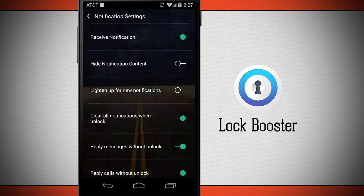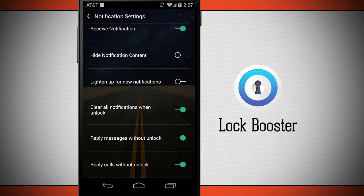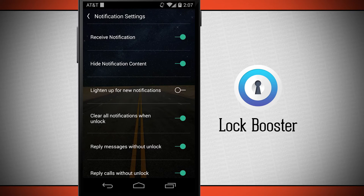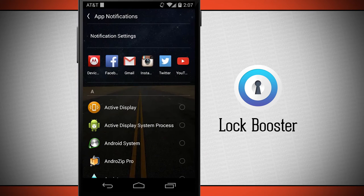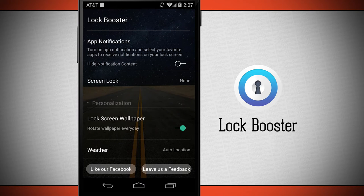In the settings I can receive notifications, hide the content, light up for new notifications, clear all notifications when unlocked, reply, and reply without an unlock. I can toggle those on or off just by sliding them on the right-hand side of the screen. I can also enable hide the notification content and it's going to hide the content — just give you some dummy text — so you can keep your screen private.